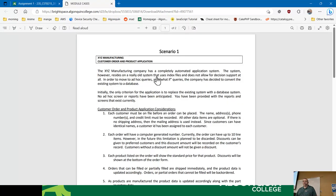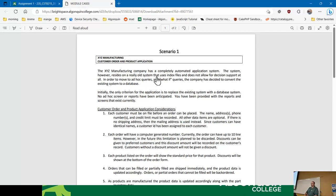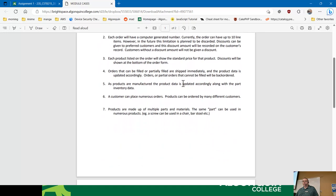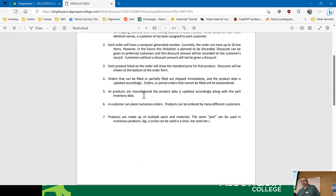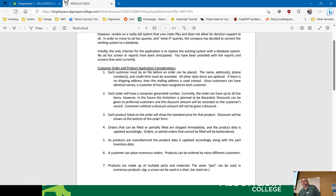Scenario one is the clearest of the three, which also means there's the least room for creativity. Database design is a creative process — there's no one way to do any given thing. In scenario one, the information is very clear and straightforward. It gives it to you in point form with sample outputs to base your data structures on, and there are already prebuilt business rules practically built in.